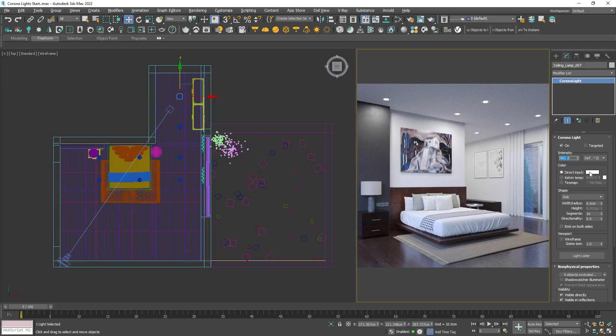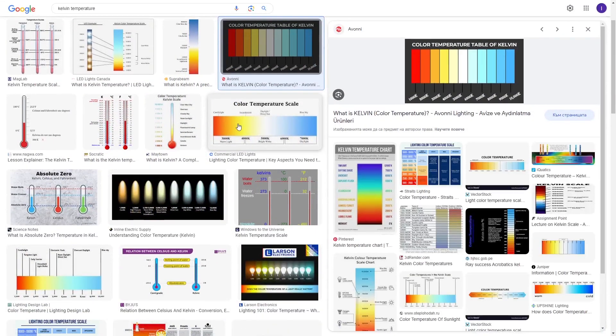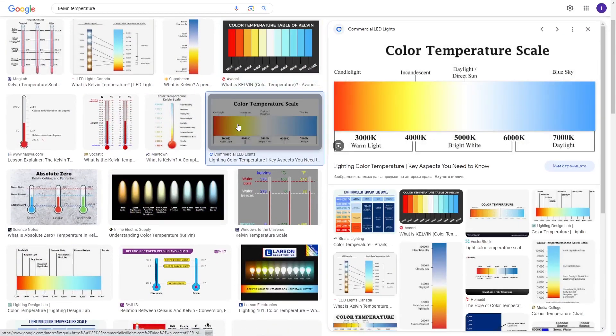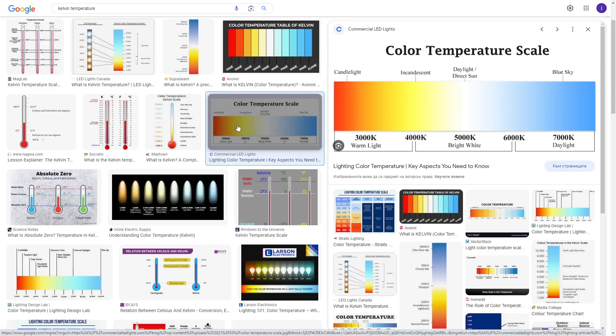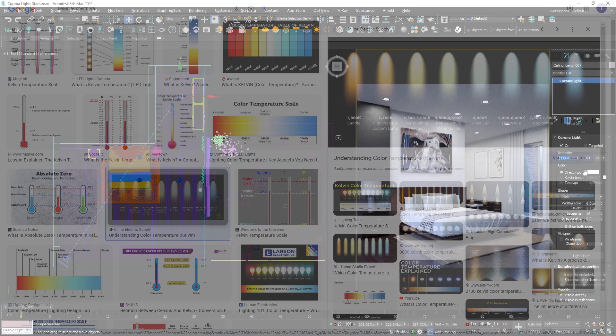When we buy light bulbs from the shop, the color is written on them in Kelvins. Here we can see that in real life, lower values mean warm light and higher values cooler.